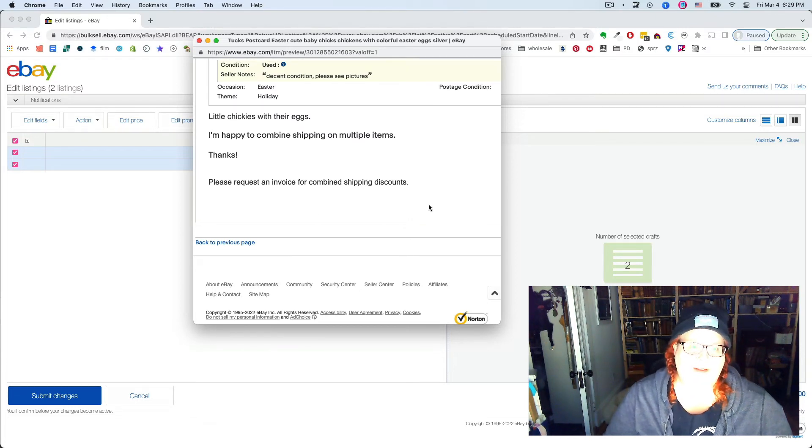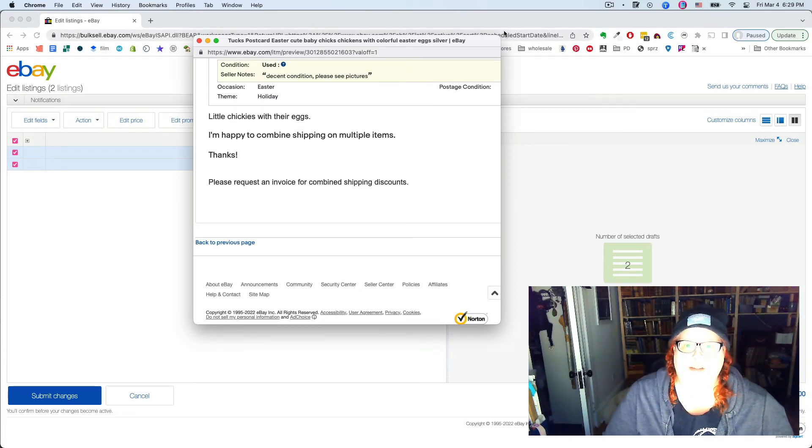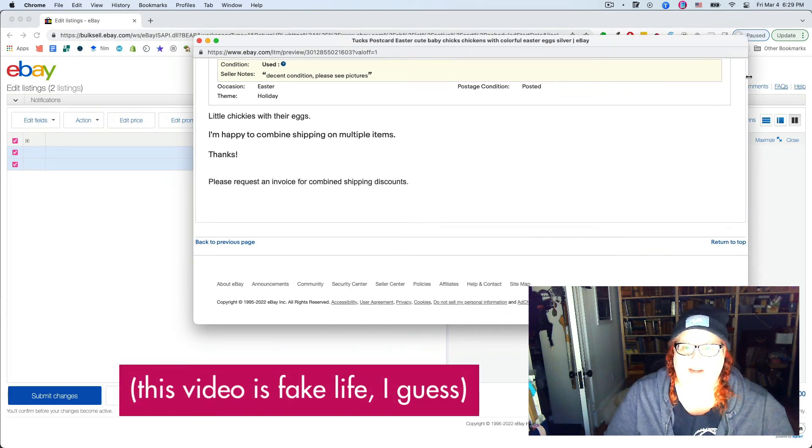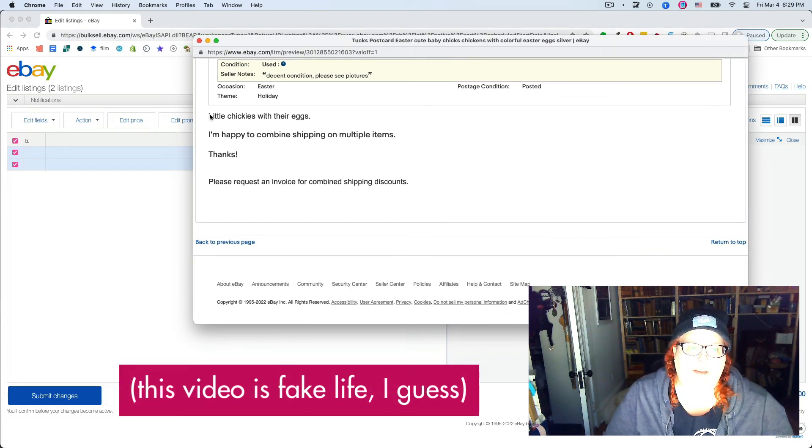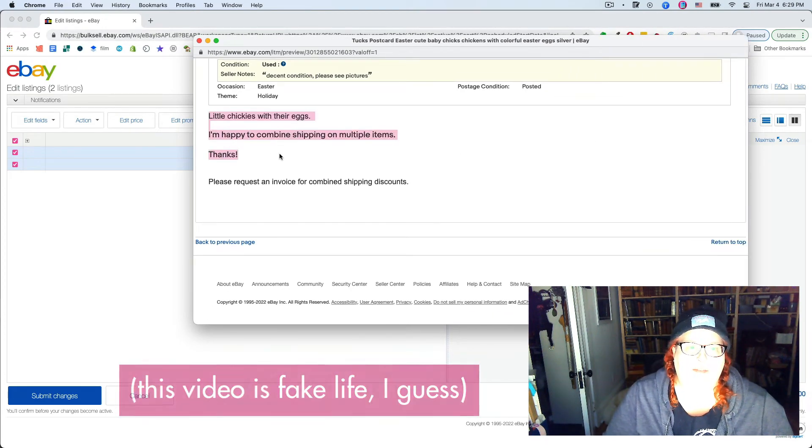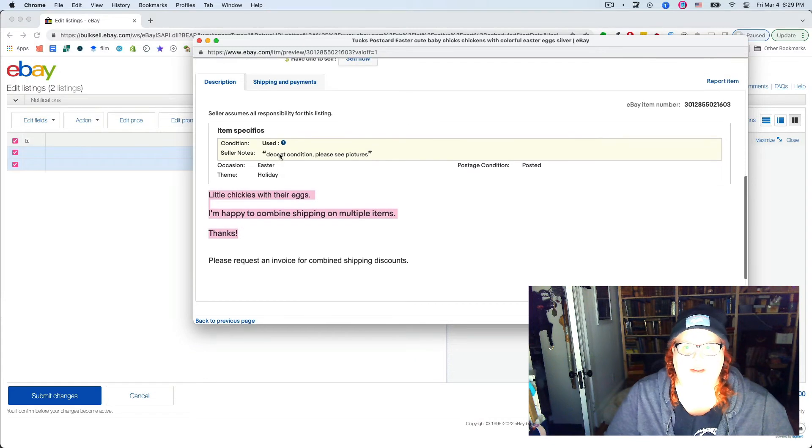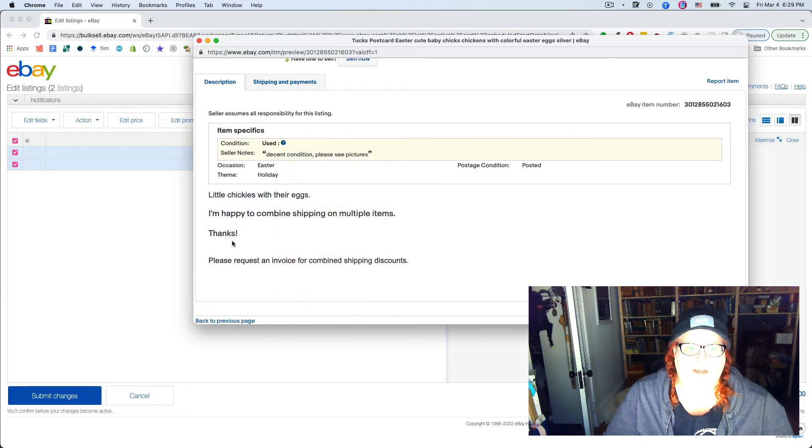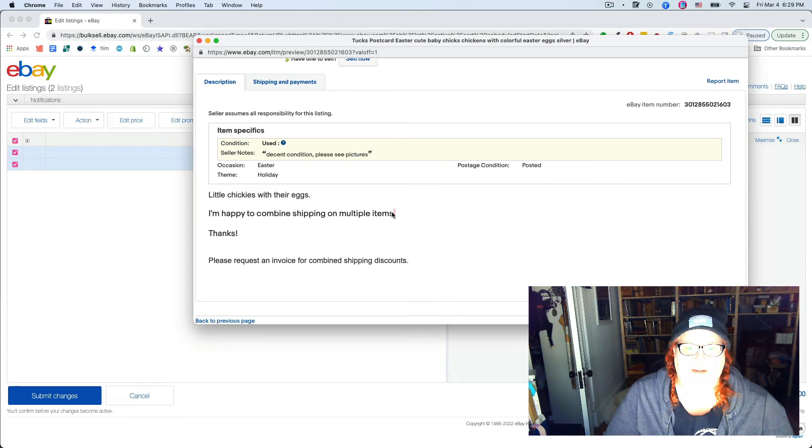I would actually in real life go in and copy all of this in the HTML view and add it in here.